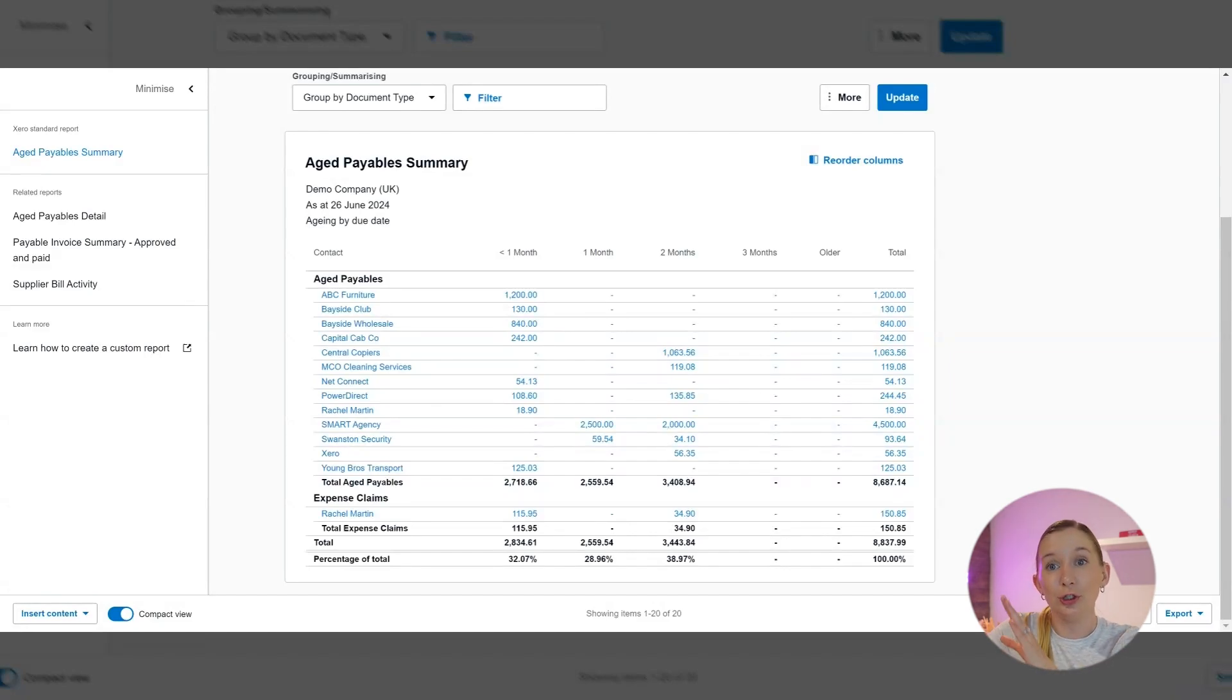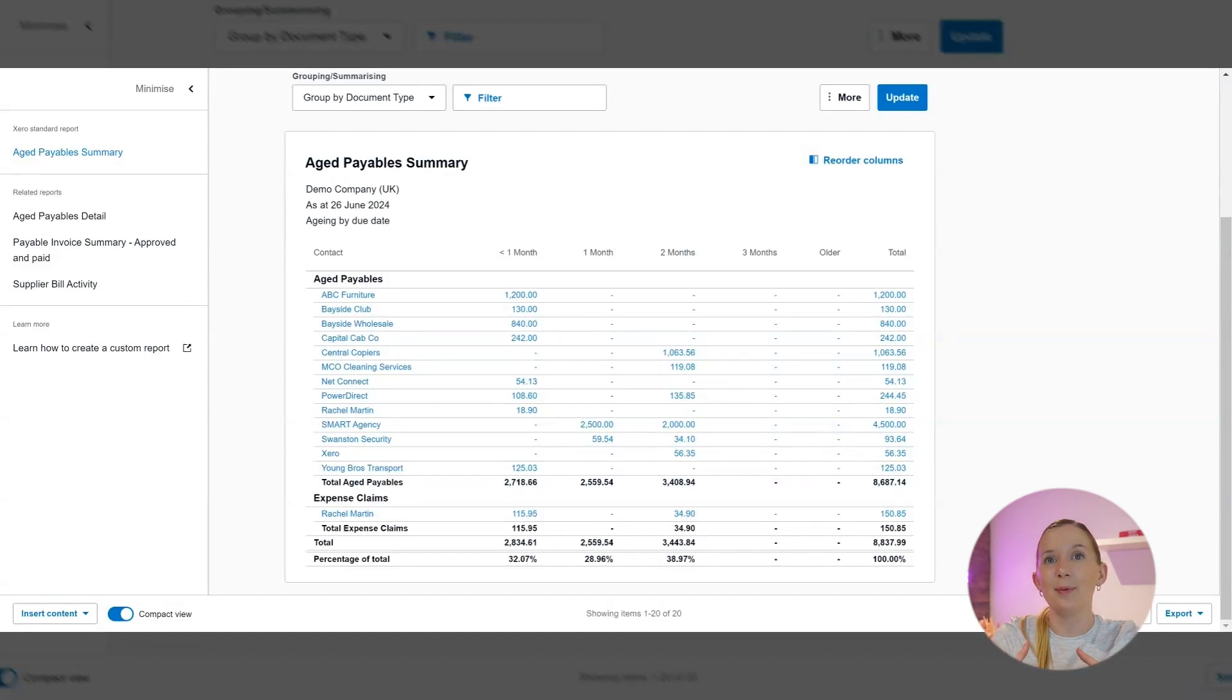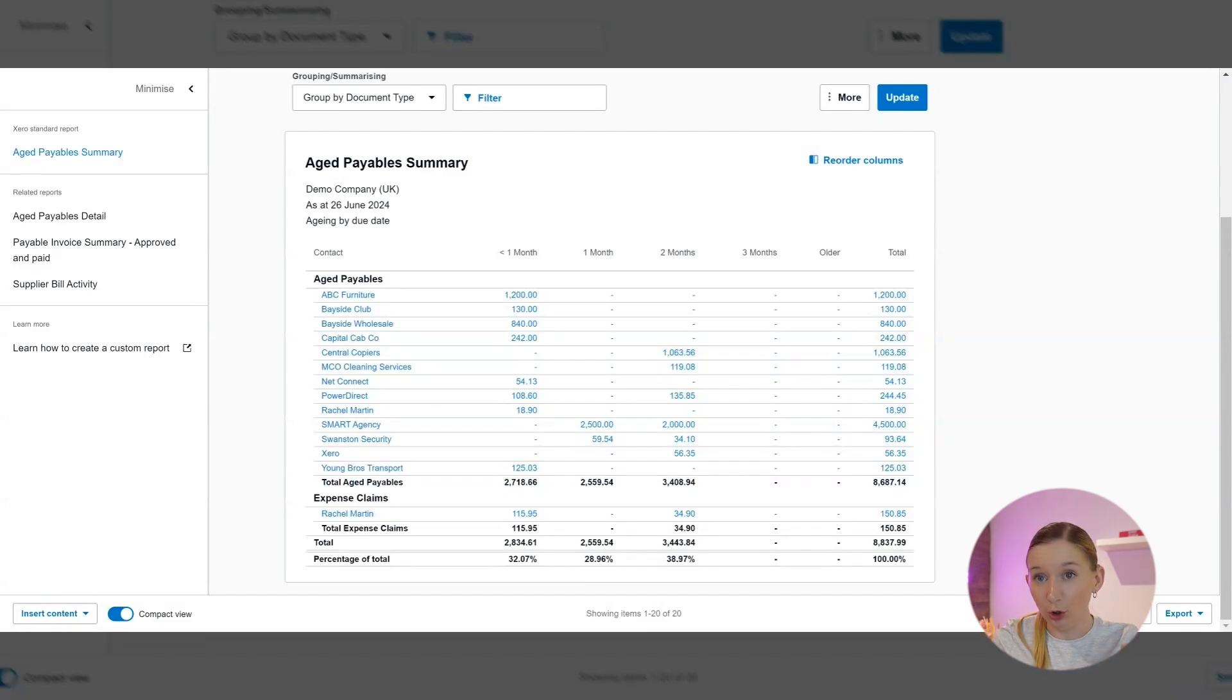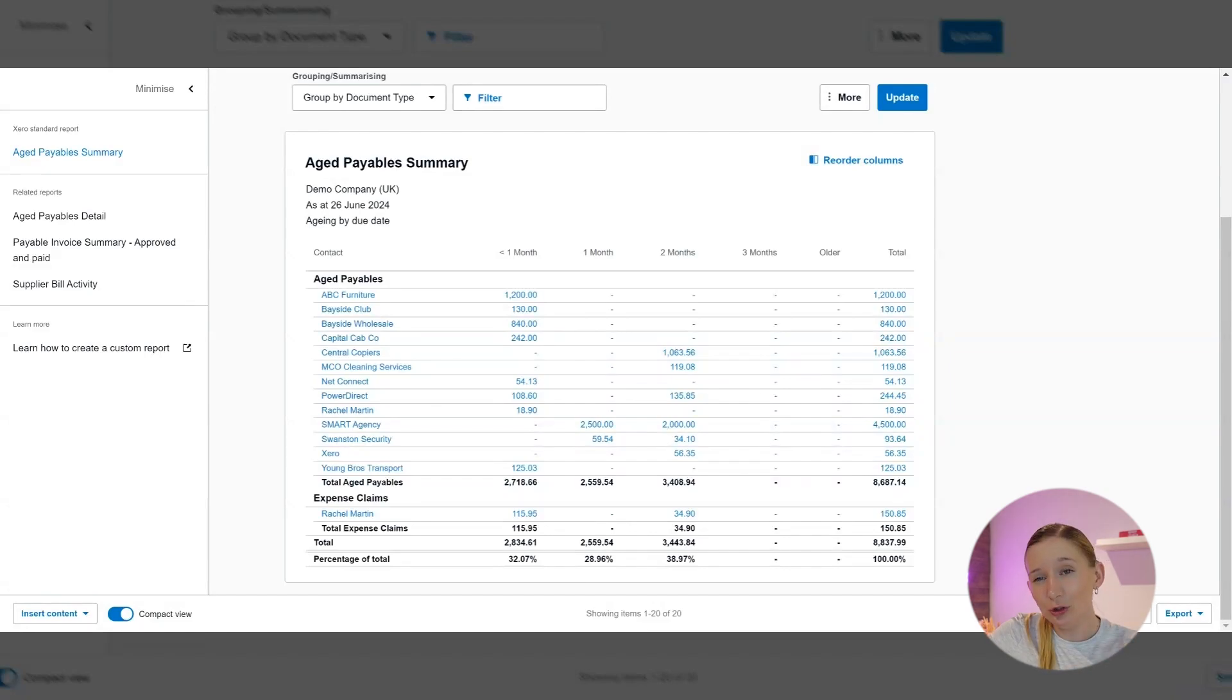The third thing that we're going to do to use this report to better run your small business is to actually negotiate better terms. If you notice on here that certain supplier payment terms are consistently causing you issues—aka they're not long enough—consider negotiating better terms with them. Maybe you could negotiate better payment periods or you could actually negotiate discounts for early payments.